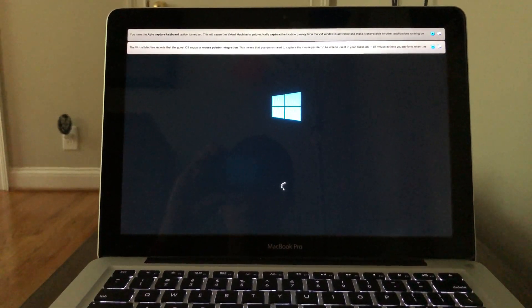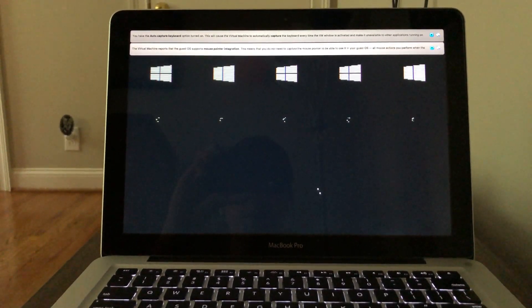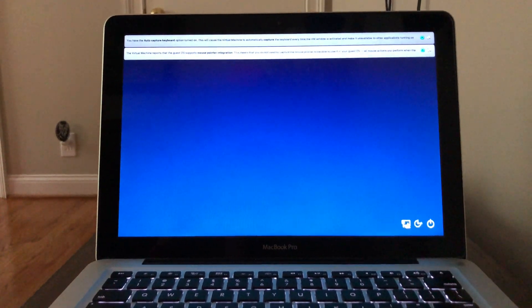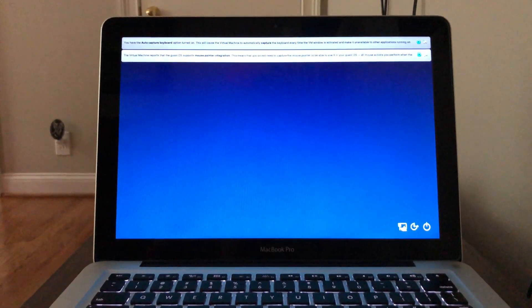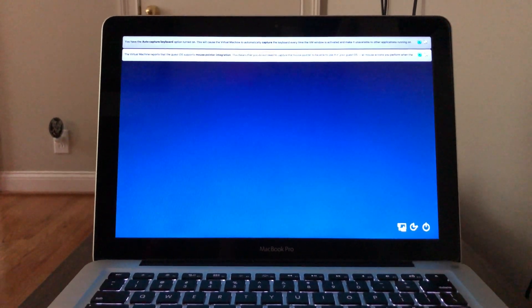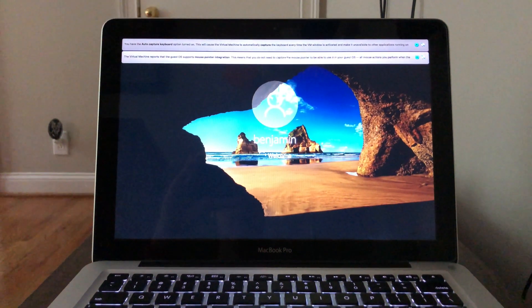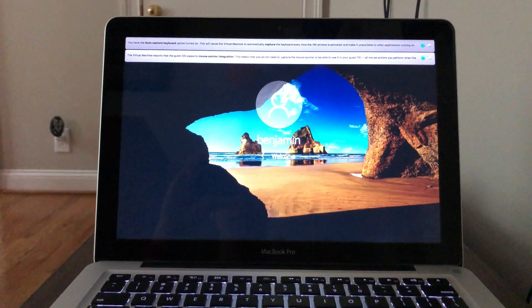But tell you what, the VirtualBox does really good on here. So you can see we are already at the login screen here.